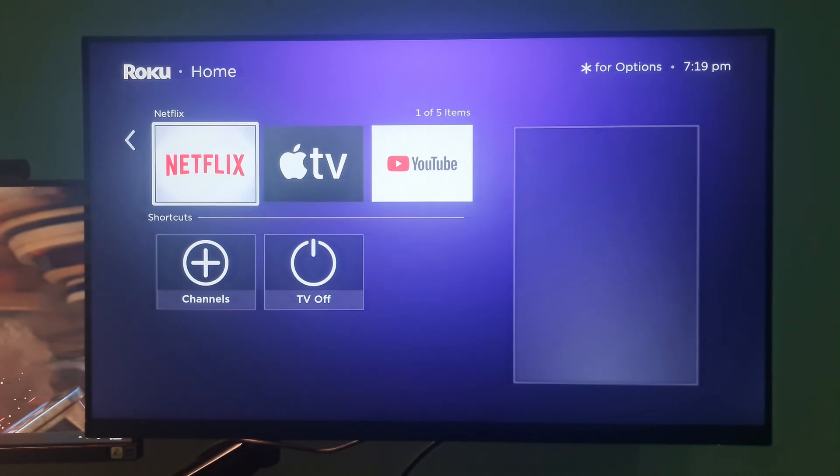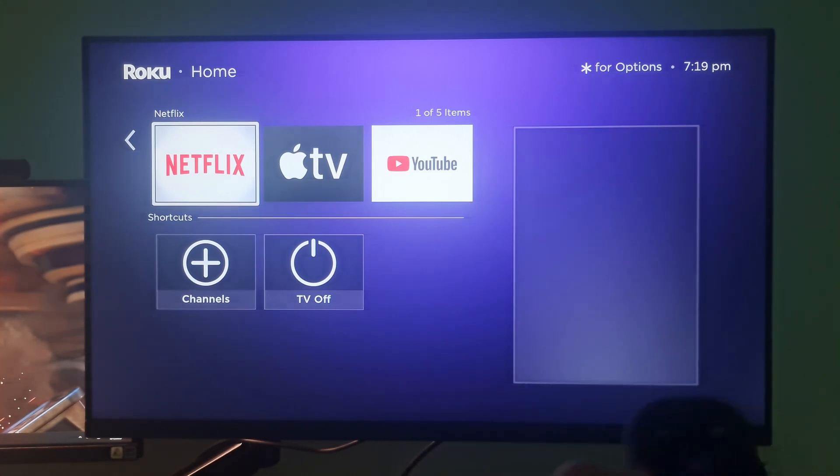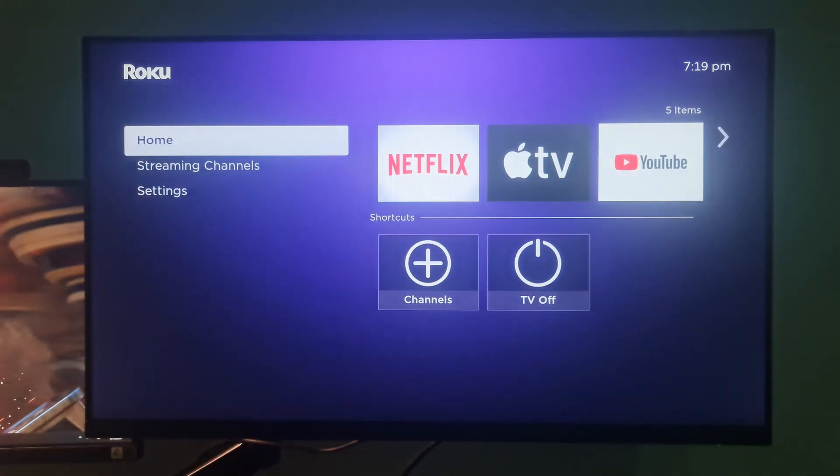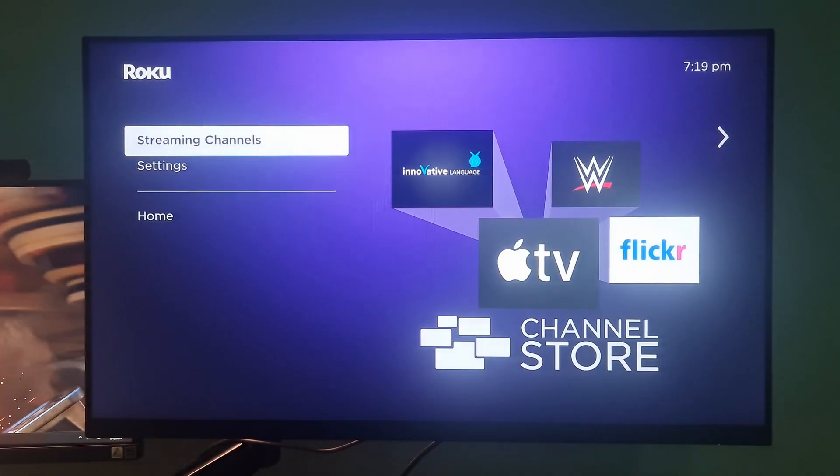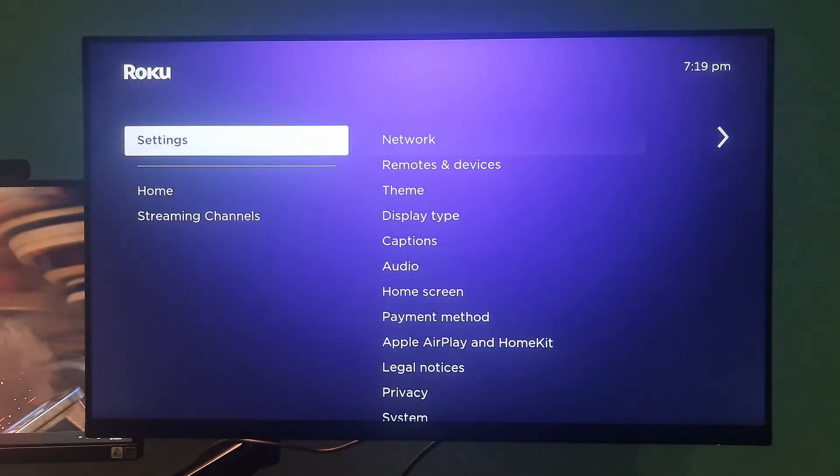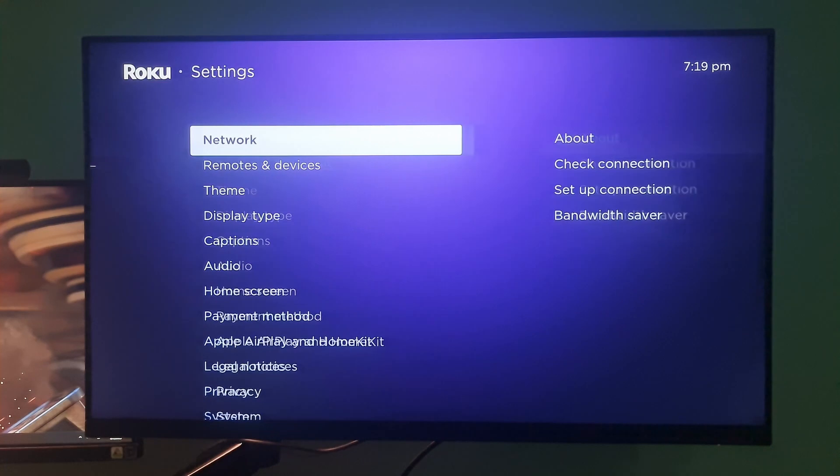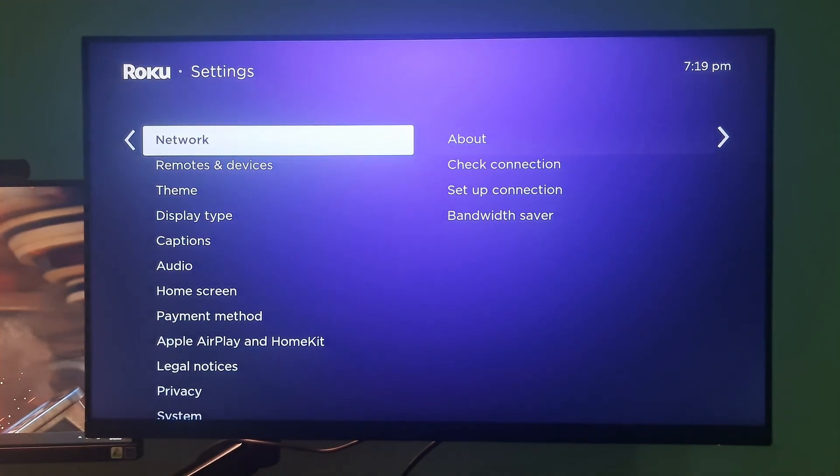The first thing we can do is check for the connection. To do this, navigate to the settings. From the list of options displayed, select network and check for the connection status.